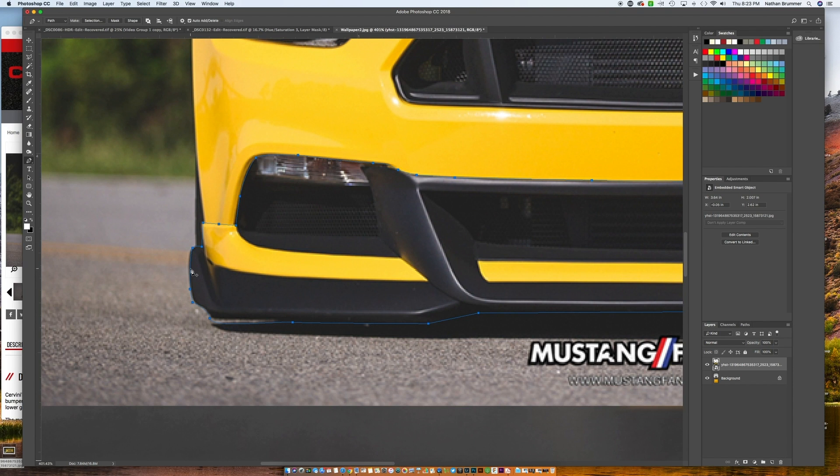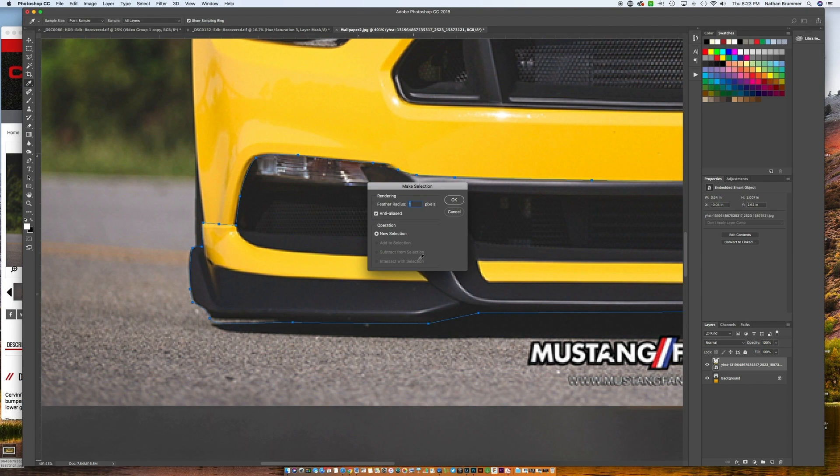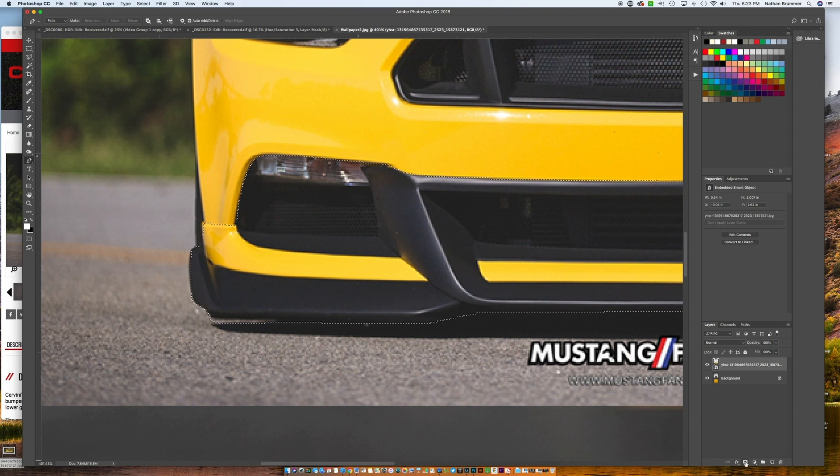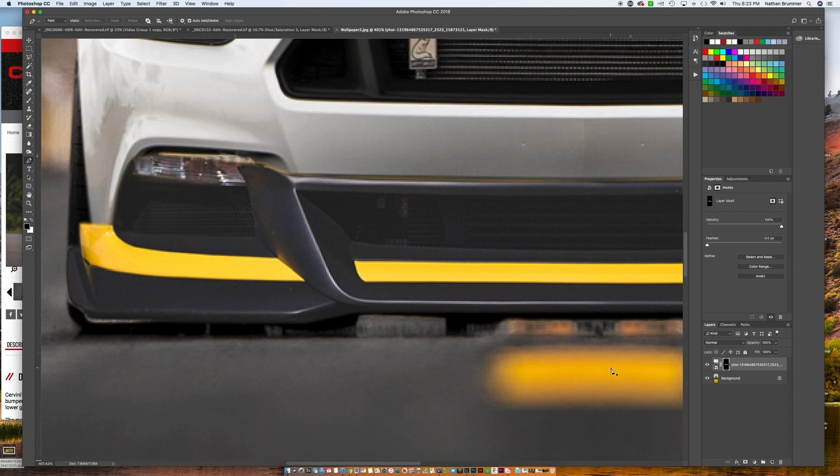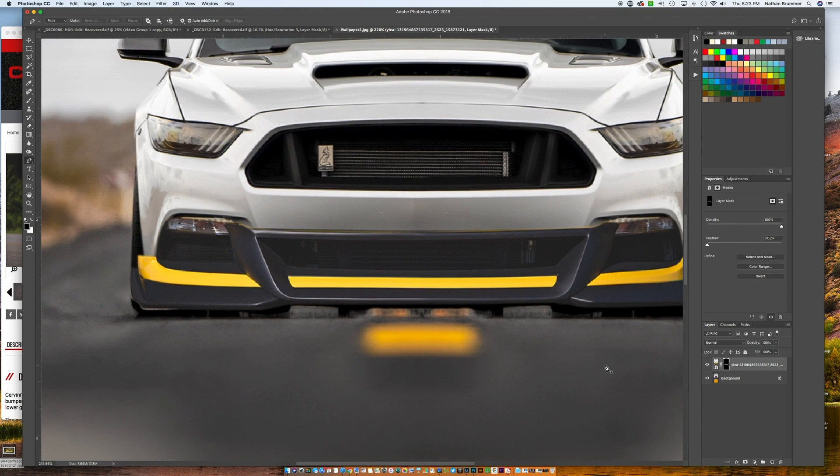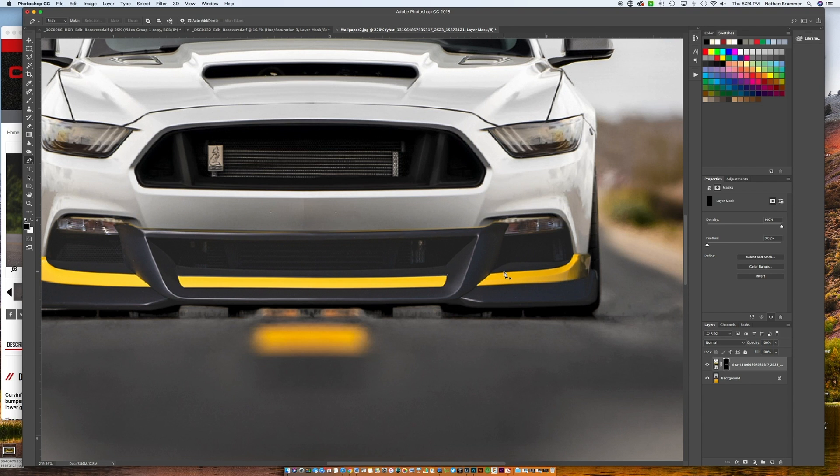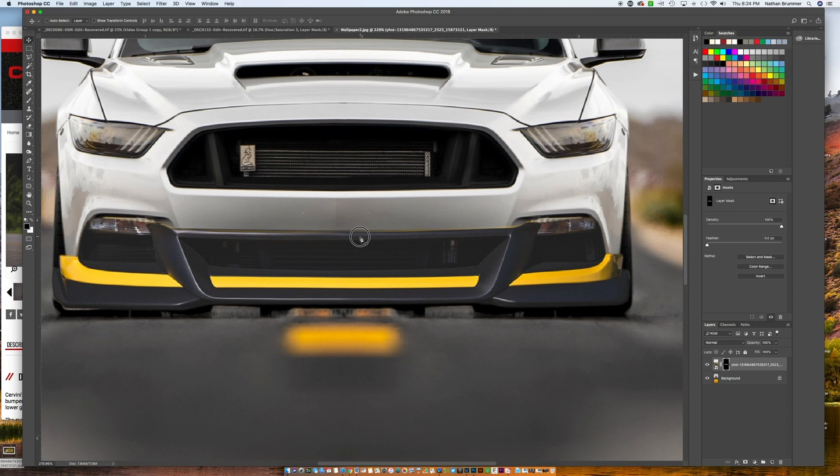We'll click connect right there. So now that we have our shape drawn all the way around, we're going to right click and make a selection. We'll feather that by one pixel, and then we're going to go ahead and mask that out. Here's what we're left with, and you can see we have a little bit of work to do just to get things to line up perfectly.